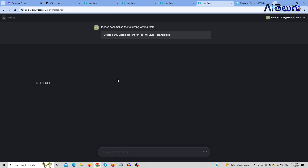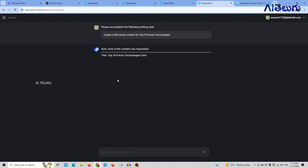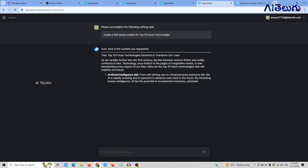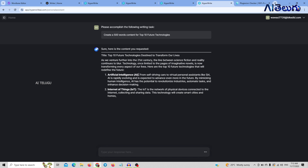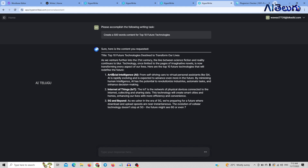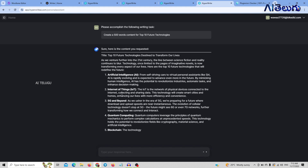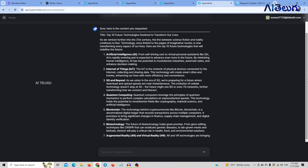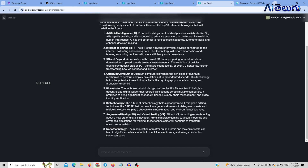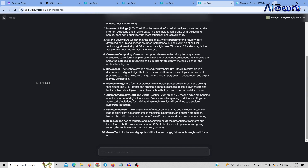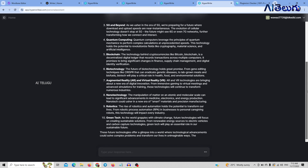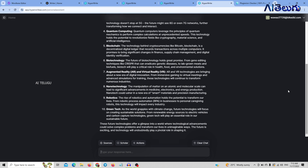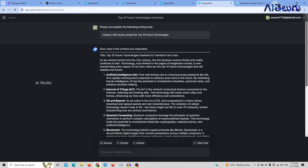Submit. The top 10 future technologies are: AI, Internet of Things, 5G, Quantum Computing, Blockchain, Biotechnology, Augmented Reality, Nanotechnology, Robotics, and Green Tech. So we have a conclusion. We created 500 words of content.